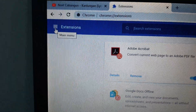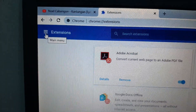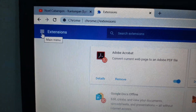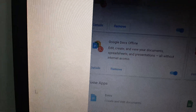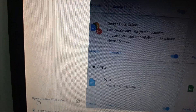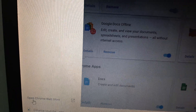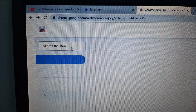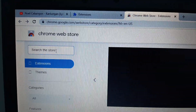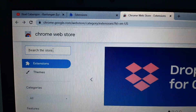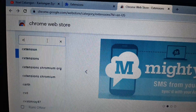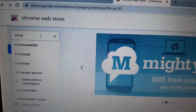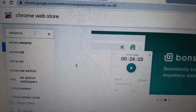Here on the upper left corner, click the main menu and scroll down. Click 'Open Chrome Web Store.'